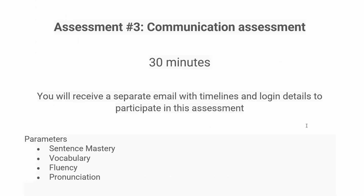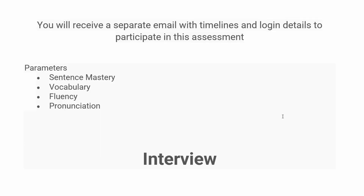After the coding assessment, they will conduct your communication assessment. You will receive a separate email with login details for this round. It will last around 30 minutes. The parameters on which they will assess you are sentence mastery, vocabulary, fluency, and pronunciation.